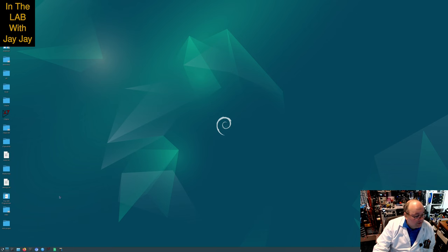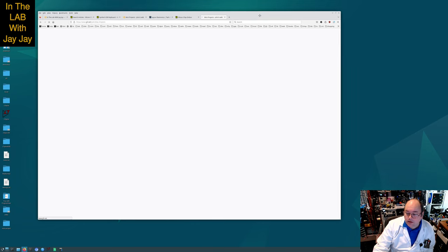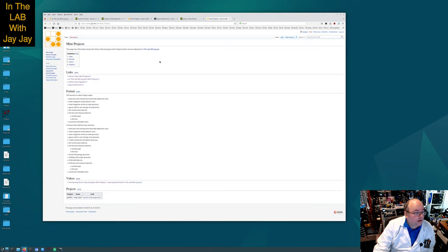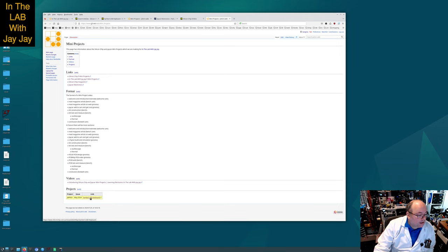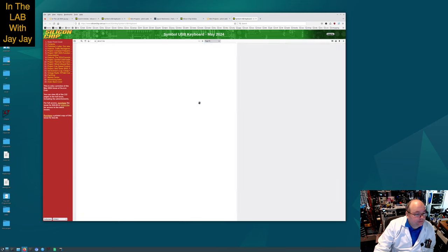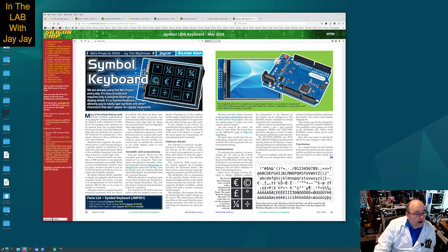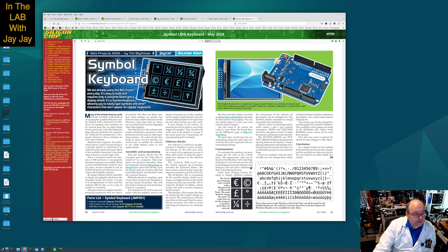Here we are on the computer. Let's fire up our web browser. We want to find the link for project number one, Symbol USB keyboard. Let's open that in a new tab. That will take us over to the article itself, which is what we've just been reading. It's just the two pages side by side for the first project.